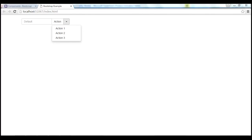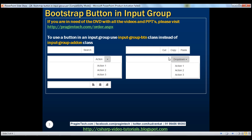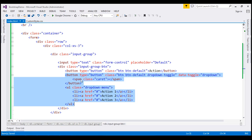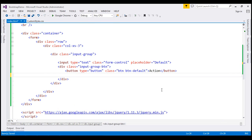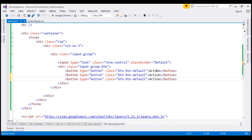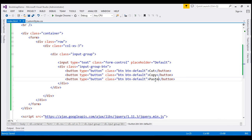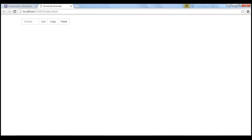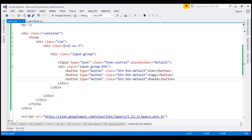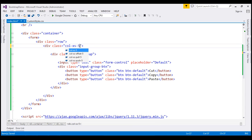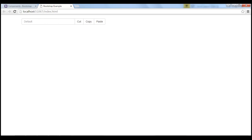Let's now discuss using multiple buttons with the input element. We want to append three buttons — Cut, Copy, Paste — on the right-hand side of the input element. We don't need the dropdown button anymore, so I'll delete that and make two more copies of the button. The text on the buttons will be Cut, Copy, and Paste. Let's save our changes and reload. Notice we get multiple buttons appended to the input element. To increase the width of the text box, I'm going to change the grid class from col-xs-3 to col-xs-5 — notice the width increases accordingly.